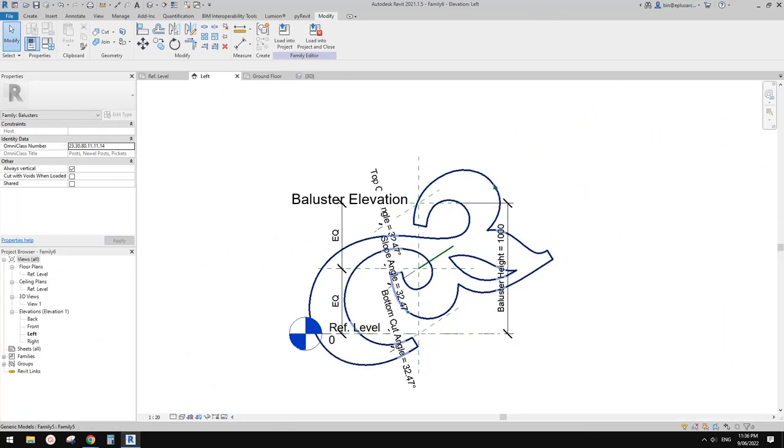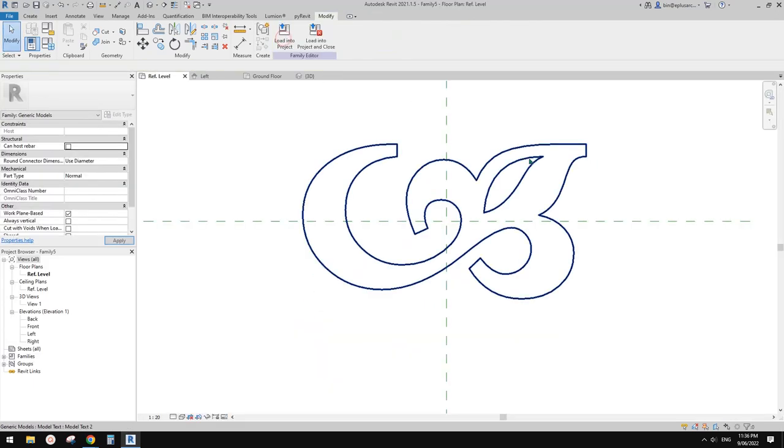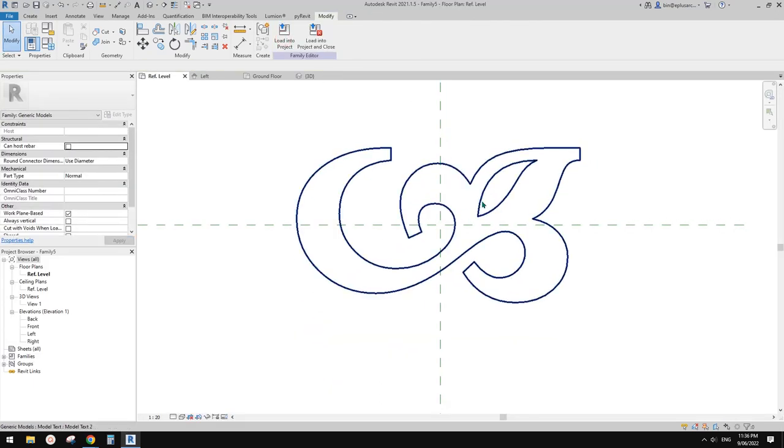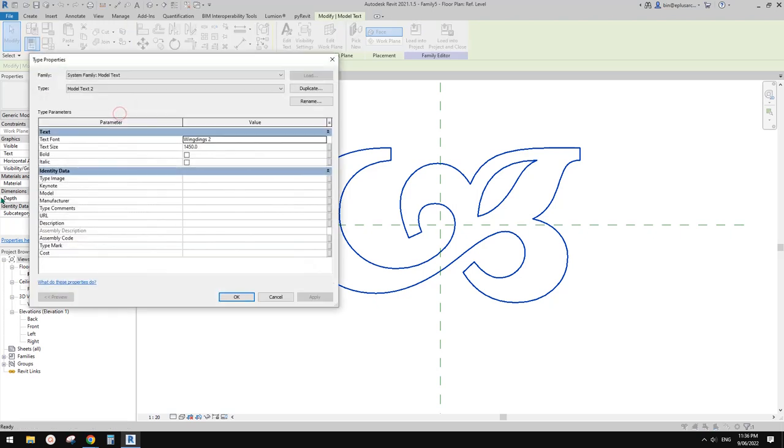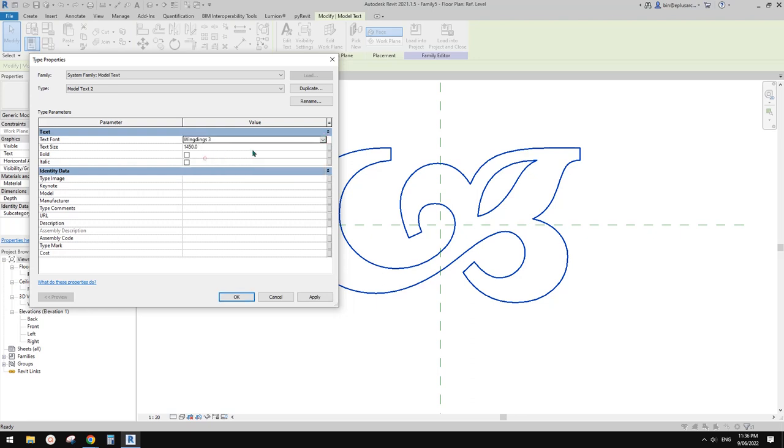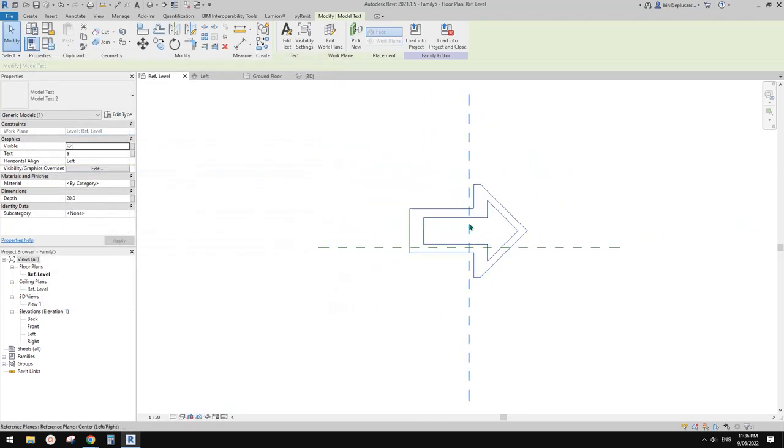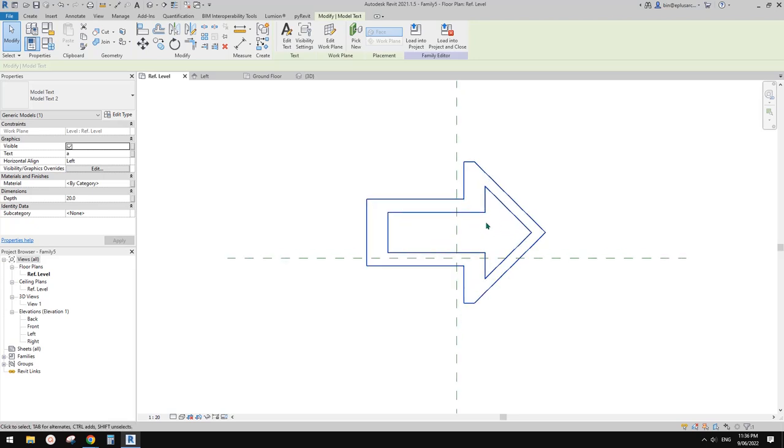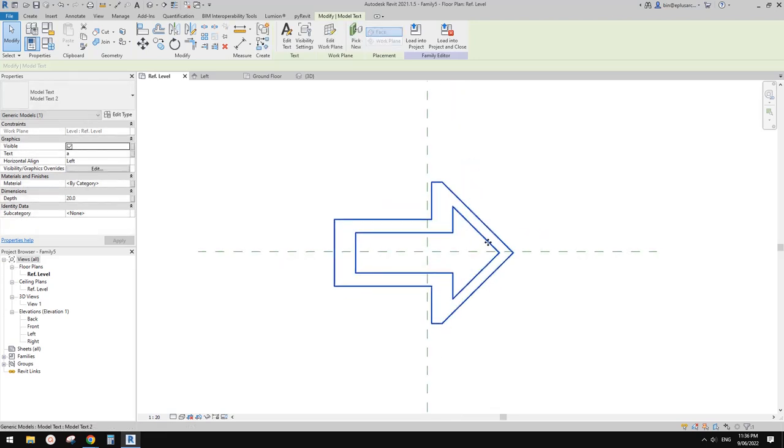We need to go deeper - select this one, edit family. Now we can change everything about this text. For example, we can change the material, the depth, the thickness, the font. I'll just change it and move it to center.